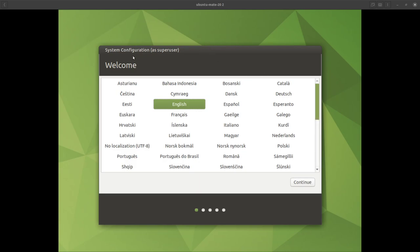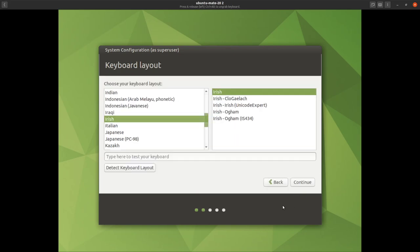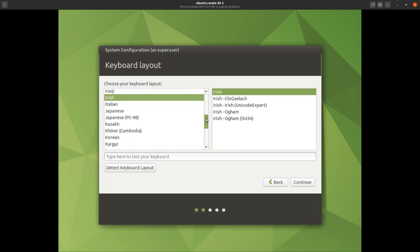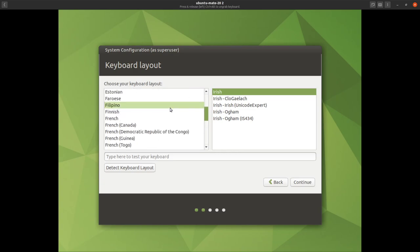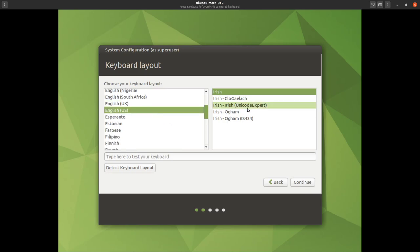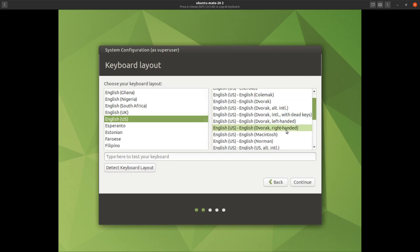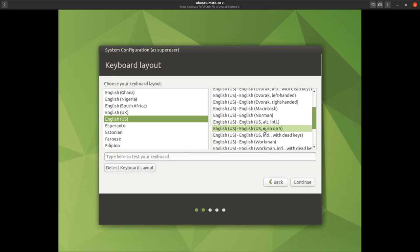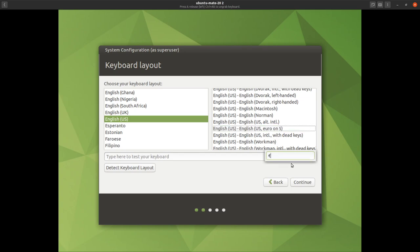We'll say welcome, English, and continue. We'll choose English US and change this to English US with the euro on 5. We'll continue — yep, there we go, euro on 5 that works — so we'll continue.